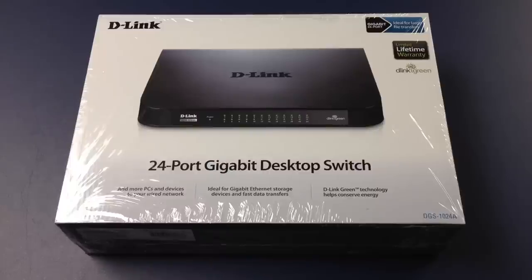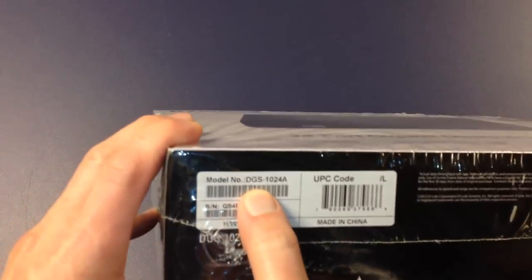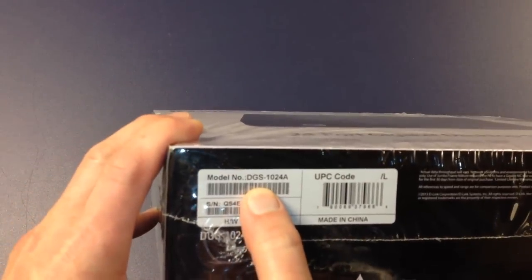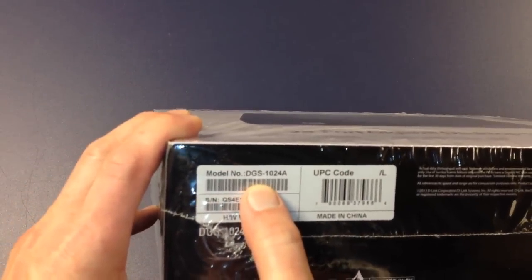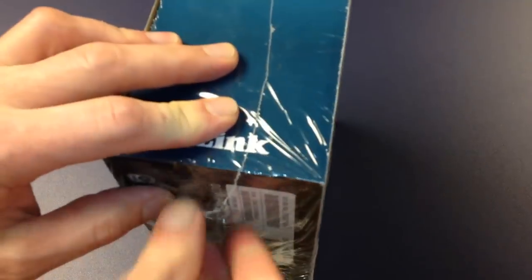I'm going to unbox this D-Link 24 port gigabit desktop switch. This is called a DGS1024A. Let's go ahead and open this thing up.